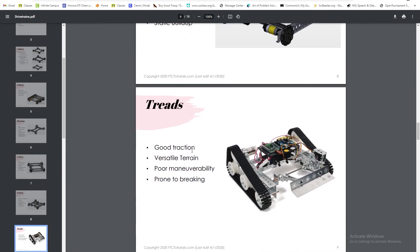Treads have really good traction, as you can see, and they're very good for terrain, but they have very poor maneuverability and require high maintenance as they're prone to breaking.